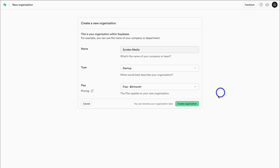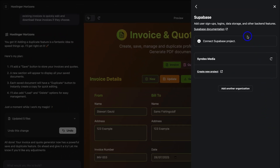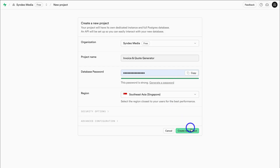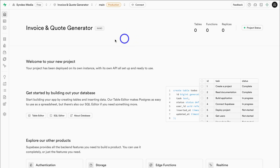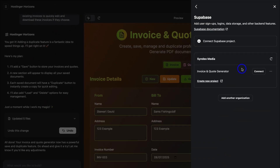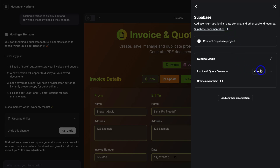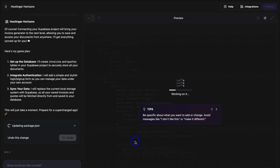Once you've selected the free plan, come down and click on Create Organization. Then navigate down to Authorize Hostinger Horizons. Just like that, Supabase is now connected with your web app. Navigate down to your organization and click on Create New Project. Add your project name, then add a database password, and then click on Create New Project. That's going to take you into the Invoice and Quote Generator project. Jump back over to Hostinger Horizons, navigate back, and then jump back into Supabase, come down and connect this project, then click on Connect. Give Hostinger Horizons a moment to connect Supabase with your project.